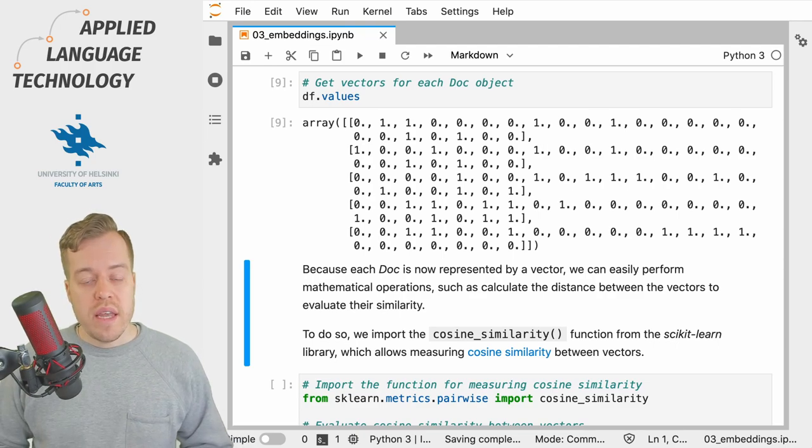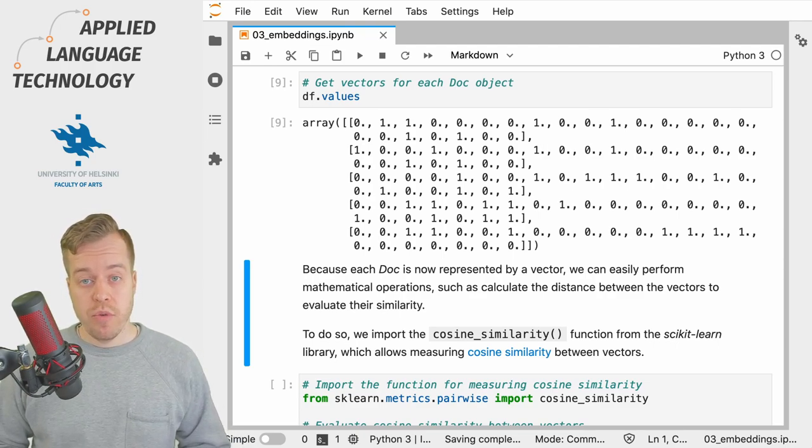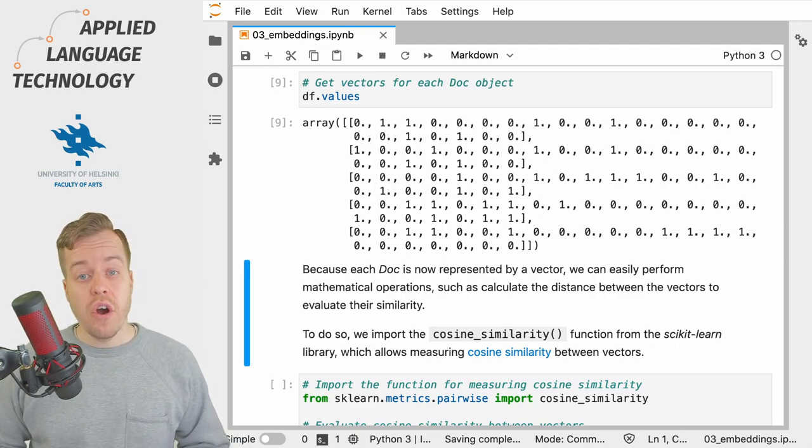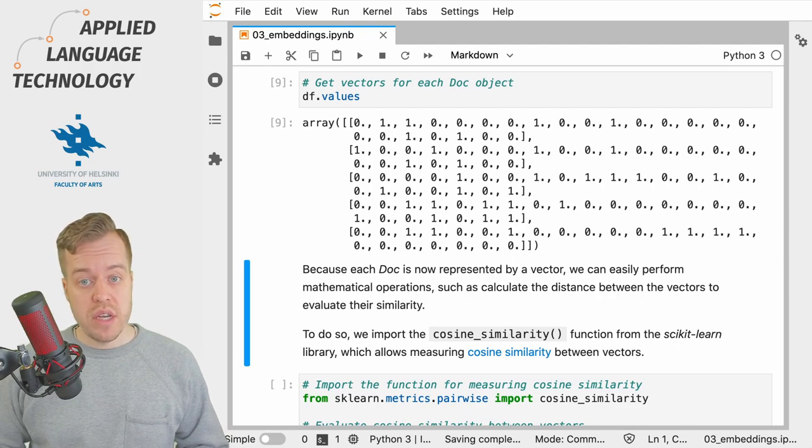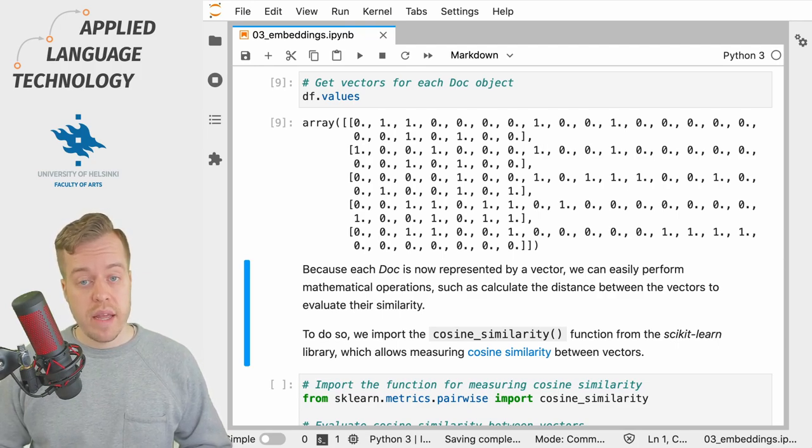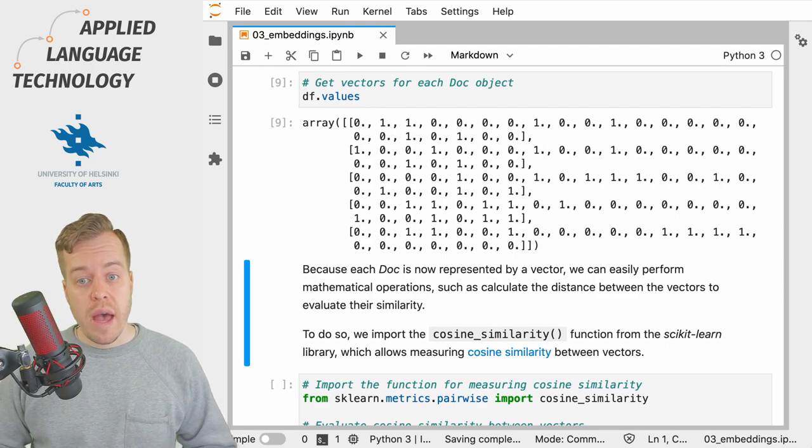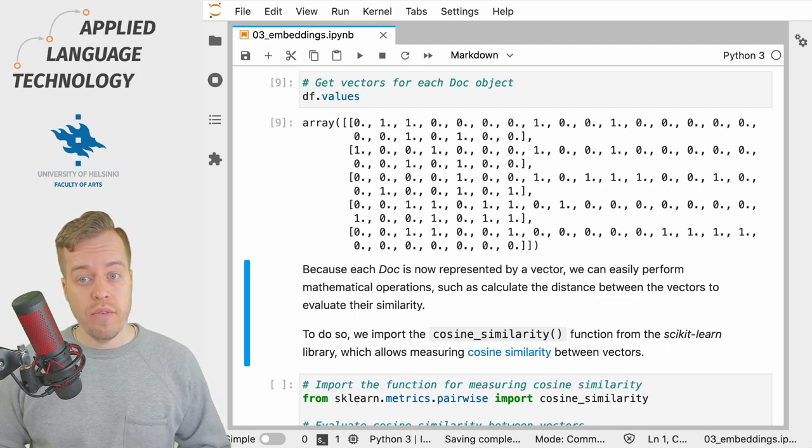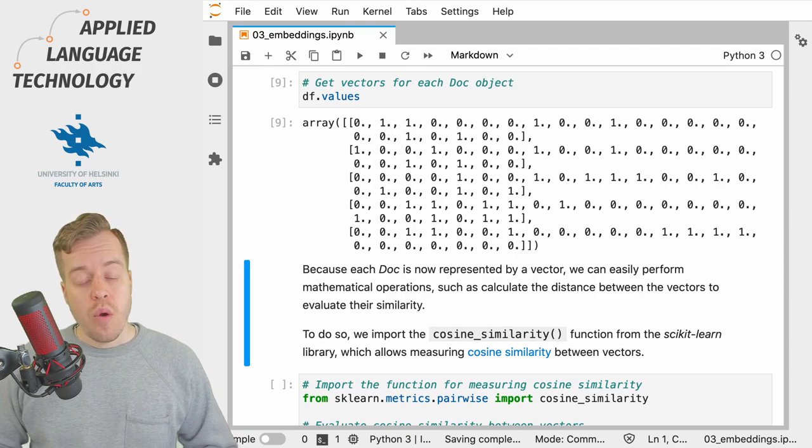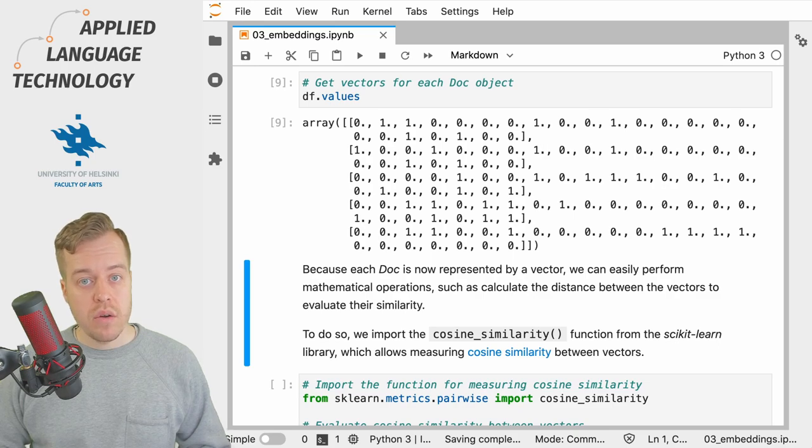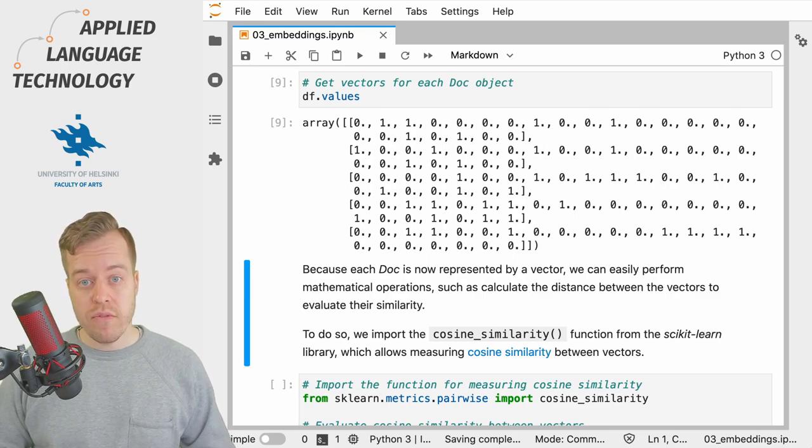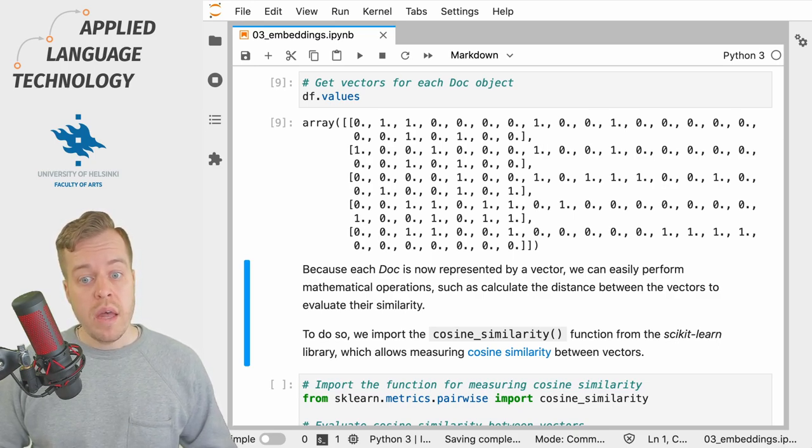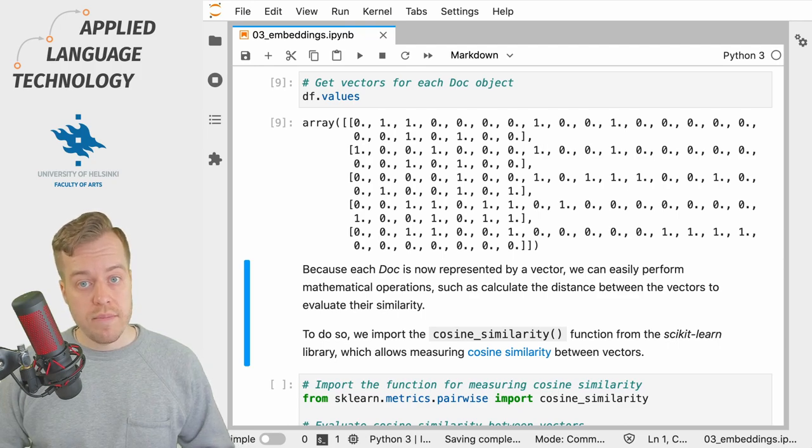So now that the syntagmatic structure of each doc object is represented numerically using a vector, that is we have an idea about the distribution of lemmas within each doc, we can start using these vectors and all of the mathematical operations available for manipulating vectors to explore our data.